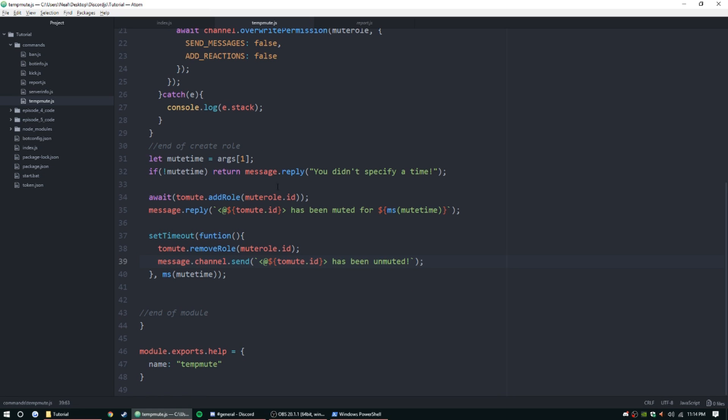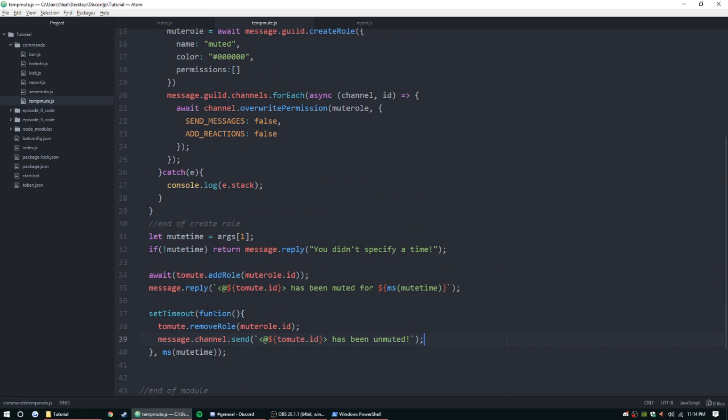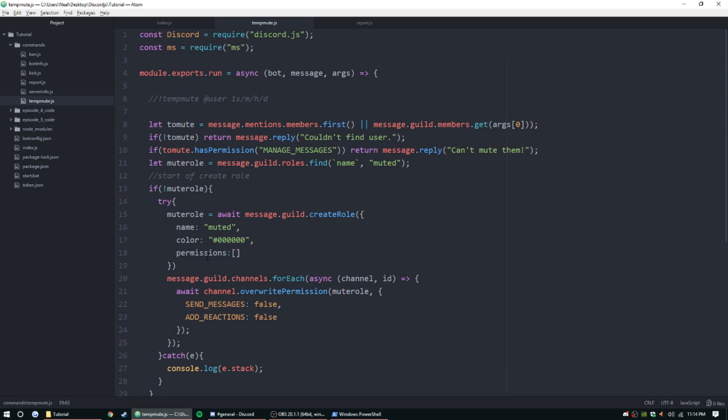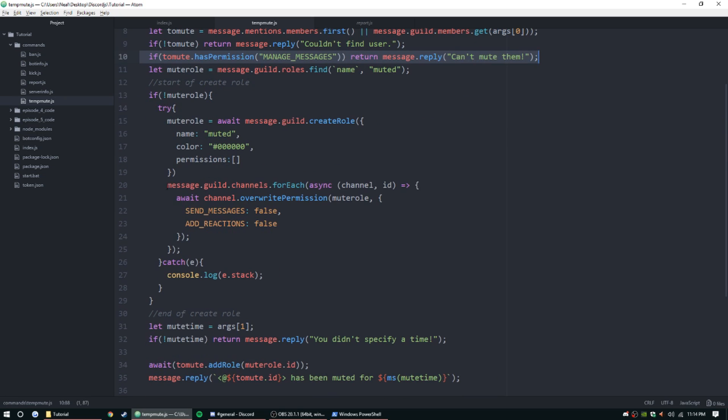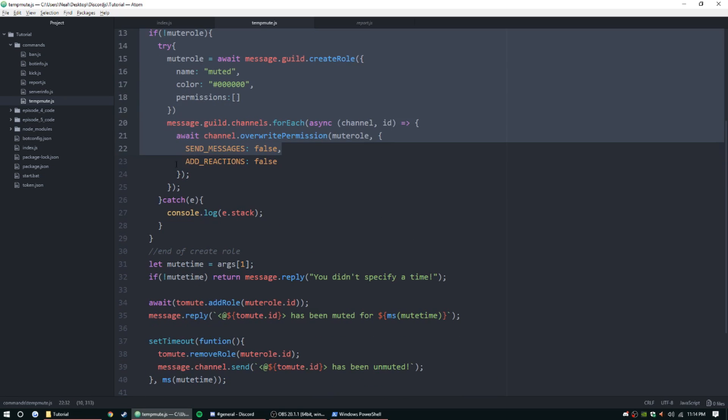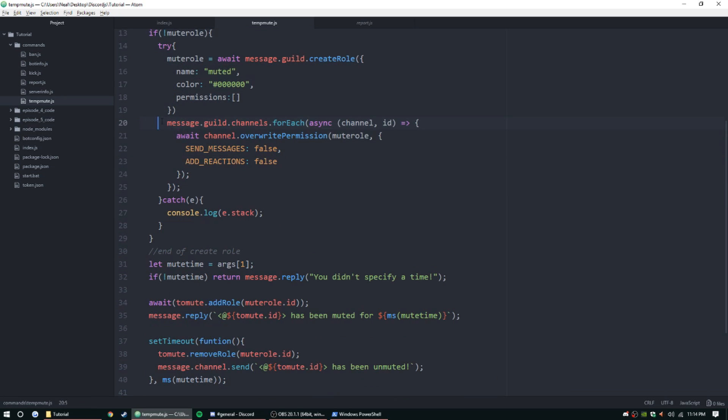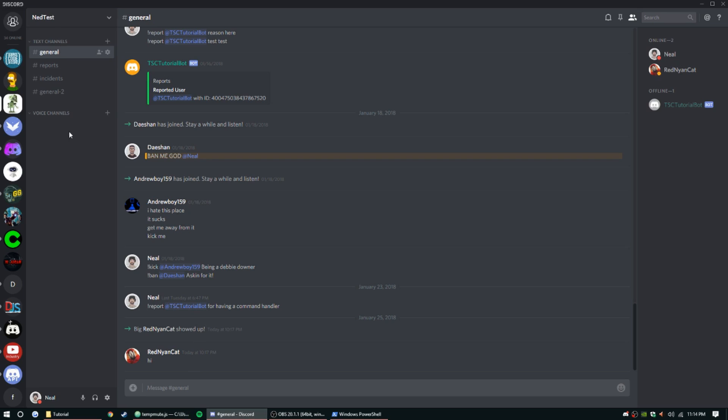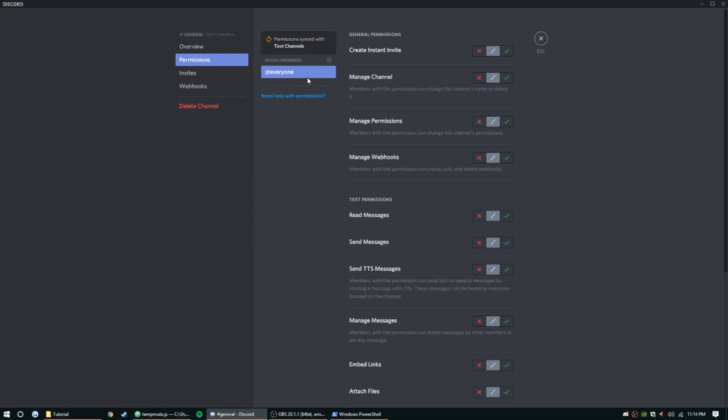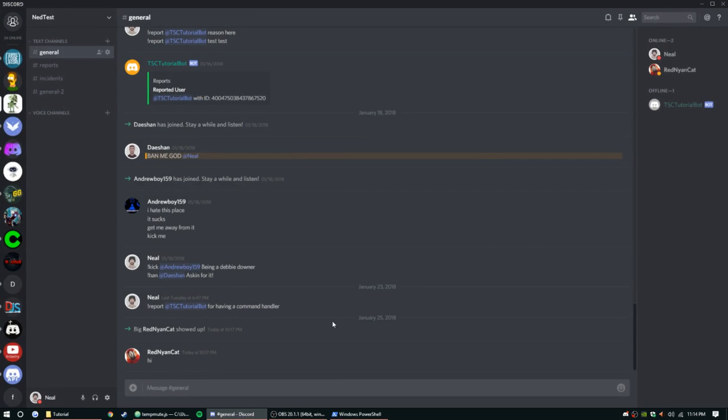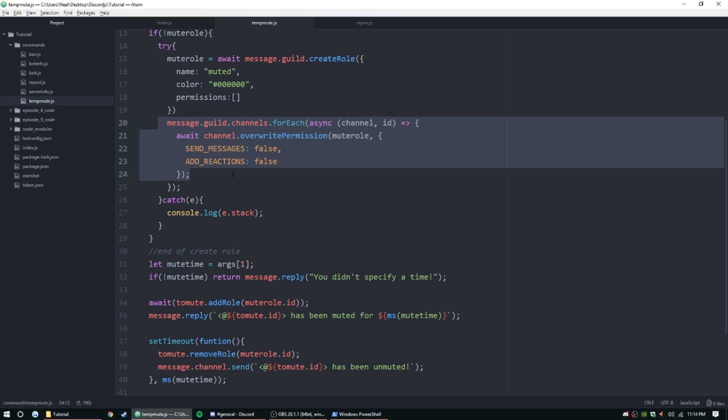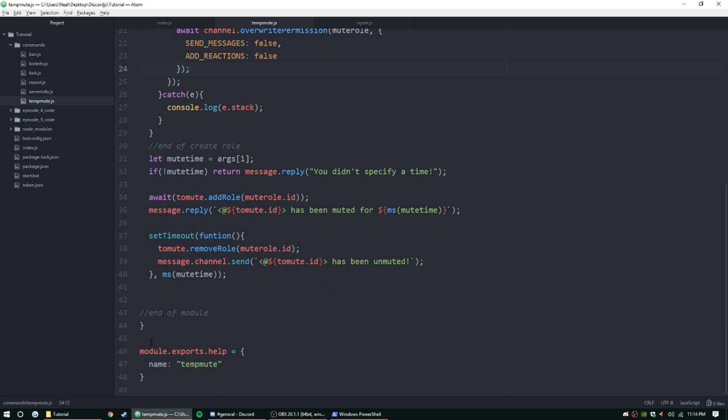I believe I got this all right. Basically just a little run through: it's going to get the user to mute, it's going to check if it's a user, if not it'll just reply. Then it'll check for permissions, and then it'll create the mute role and add the overrides for each channel. Basically it'll just be like if you were to go into a channel and add a role or a person. Let's go ahead and run the bot.